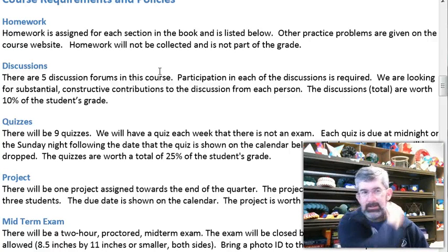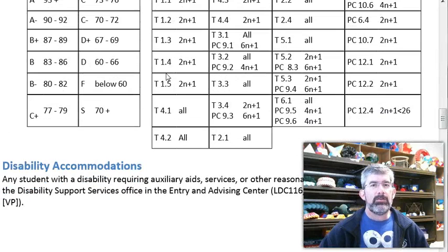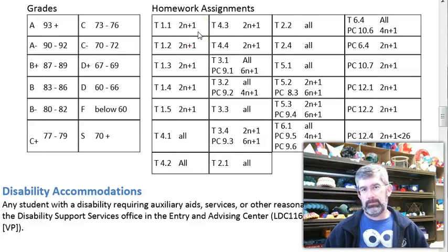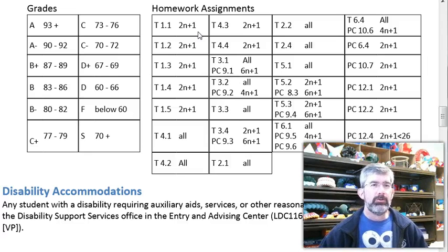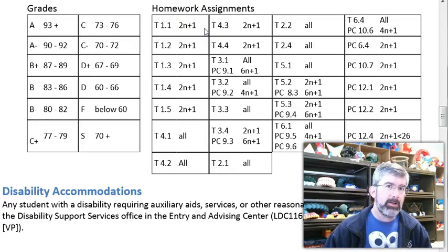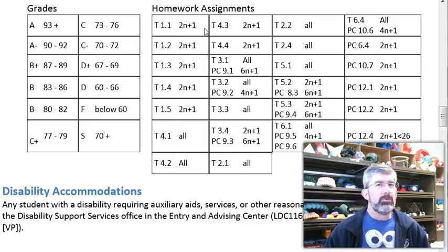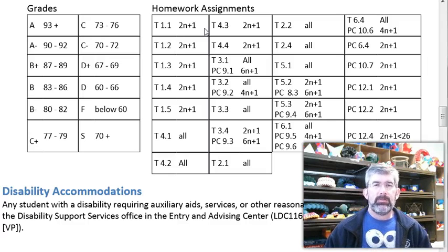In the textbook there are problems assigned, listed right here in a table with the different sections. For the trig book section 1.1, '2n plus 1' is a sequence notation for odd integers — multiply any integer n by 2 to get an even number, then add 1 to get an odd. So the homework from section 1.1 is to work all the odds; the answers are in the back of the book. You don't necessarily need to do every single problem — if you're getting them right, skip ahead to more difficult problems, but make sure you can do them.